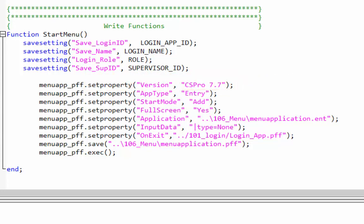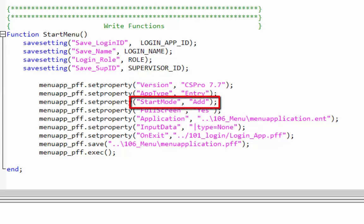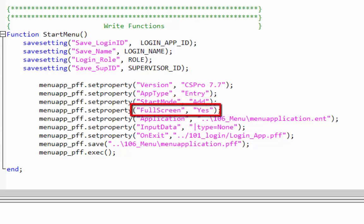Let's examine the code. Set property sets the value associated with the PFF property. In our case in the version property we will set the CS Pro version information. Set the value as entry in application type. Set start mode as add. Full screen will be yes. Determines whether CS entry will open the application in full screen mode.